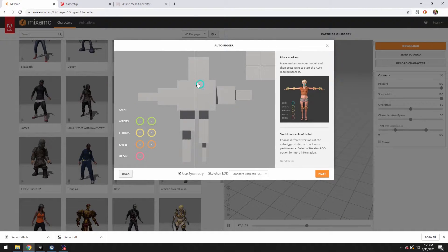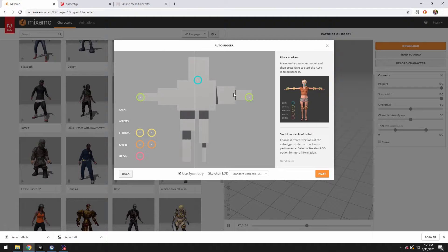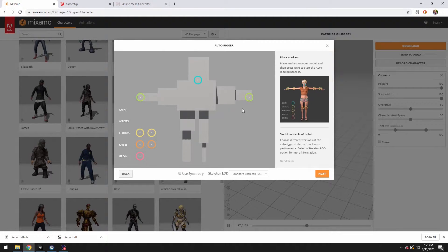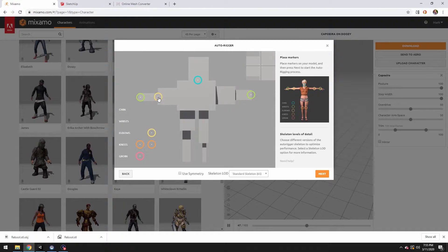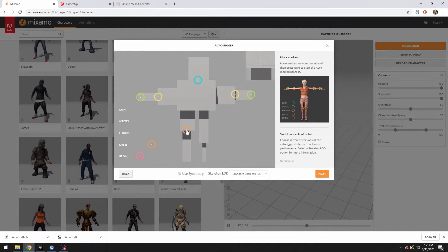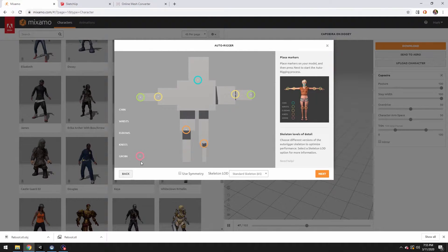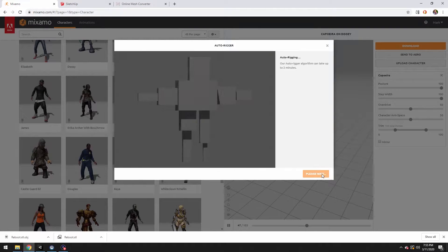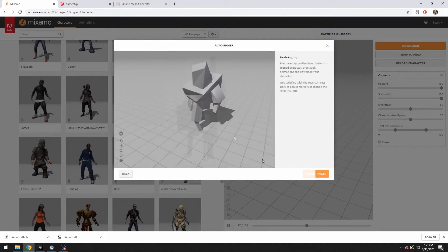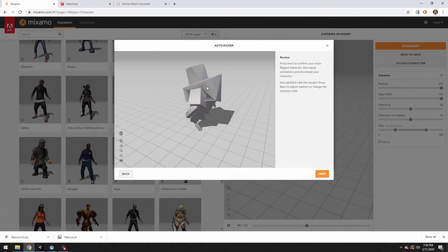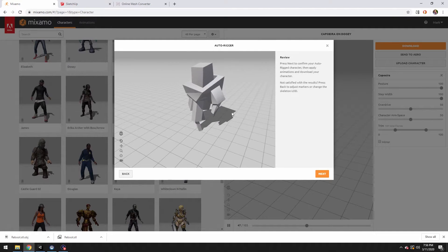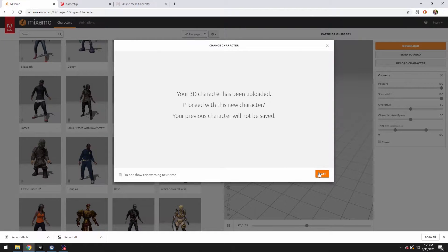Place the markers. That's kind of his chin, I guess. Wrist would maybe be... Oh, symmetry? We're not symmetrical at all. Elbows, I guess in there and there. Knees, one's up here, one's kind of down here. Groin, I guess in there. Next. Auto rigging. The auto rigging is done and there he is. Hit next. Proceed with this character.